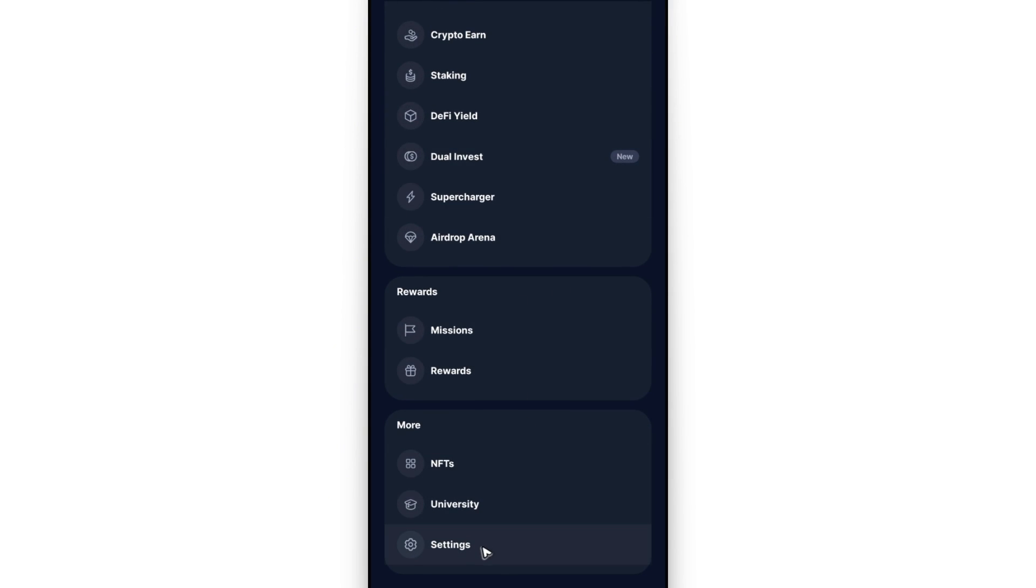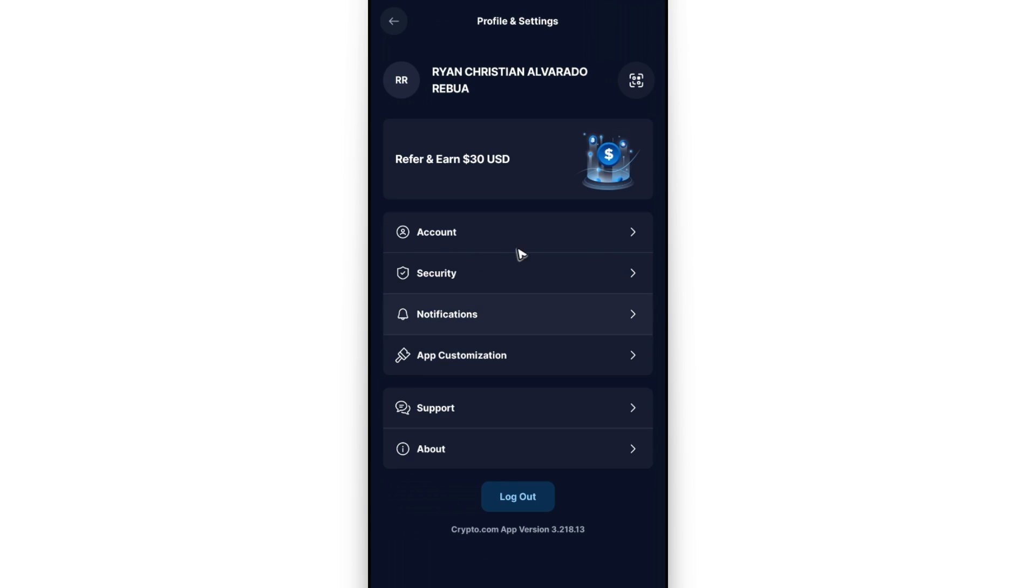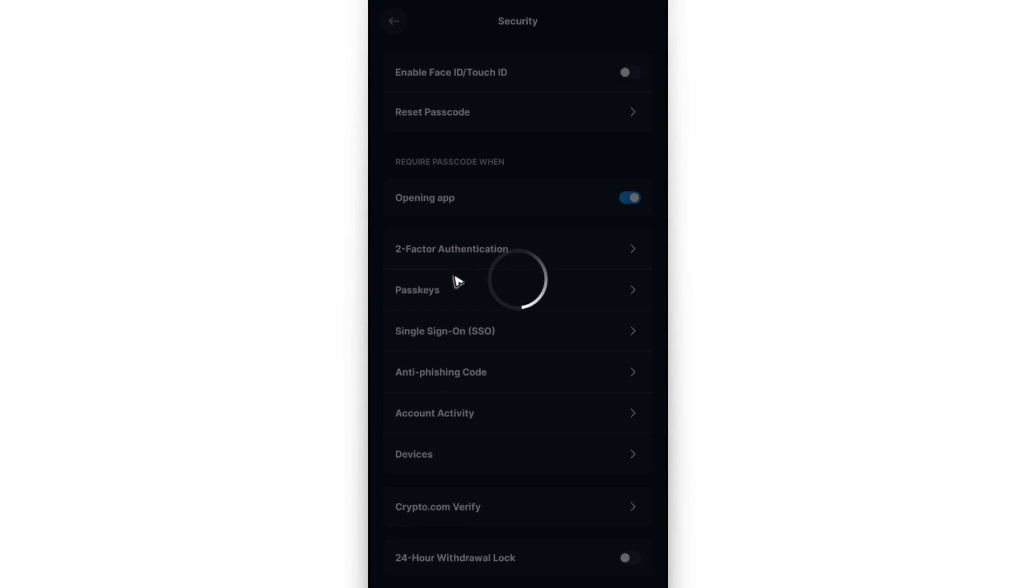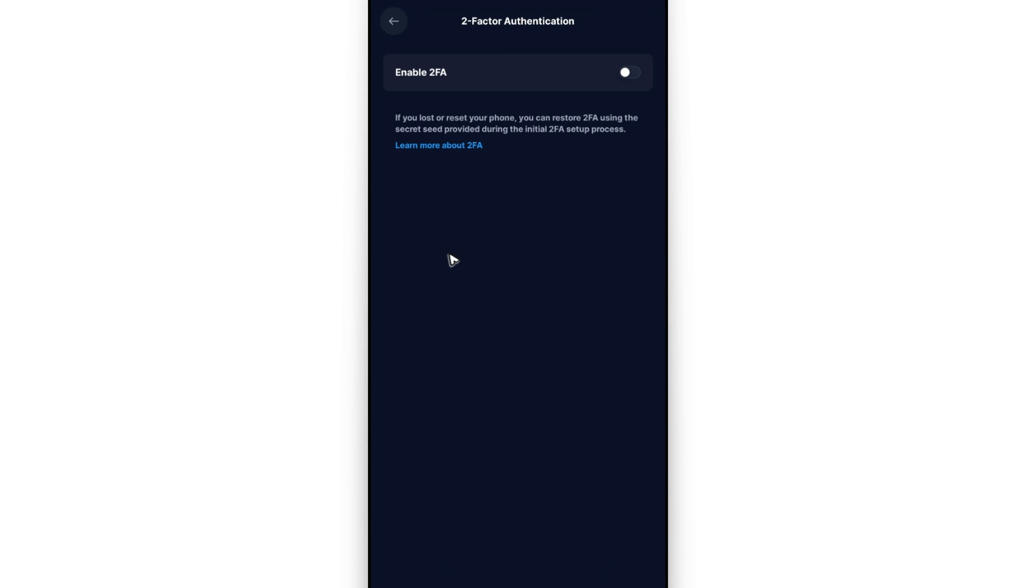Tap on it. Now go ahead and tap on security. As you can see here we have two-factor authentication, so what we'll do is just tap on it.